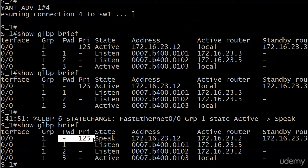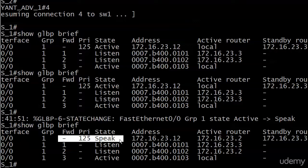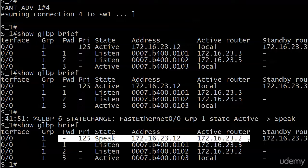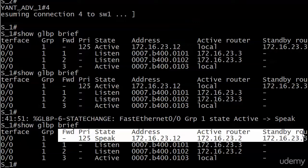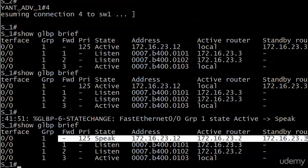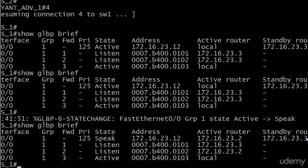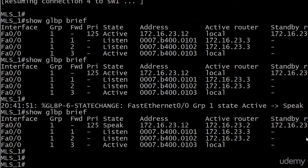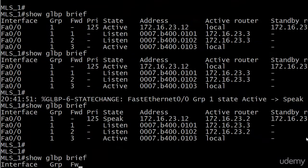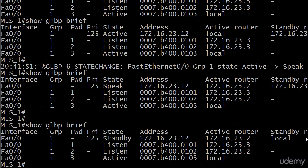And we are on router 1. The priority is 125. It's in speak, so I believe that's going to go to standby in a moment. There's the address. The active router is 172.16.23.2. 3 is still shown as the standby. So let's run it one more time. And now you can see the convergence is complete.